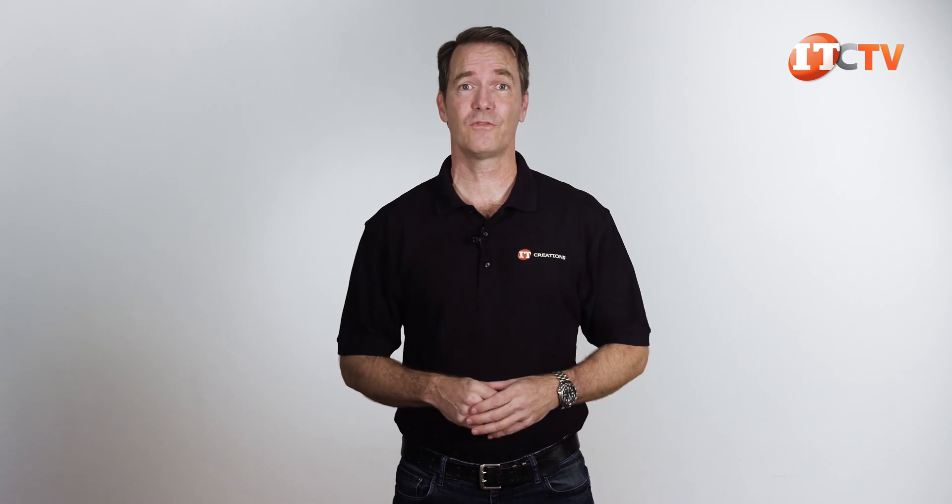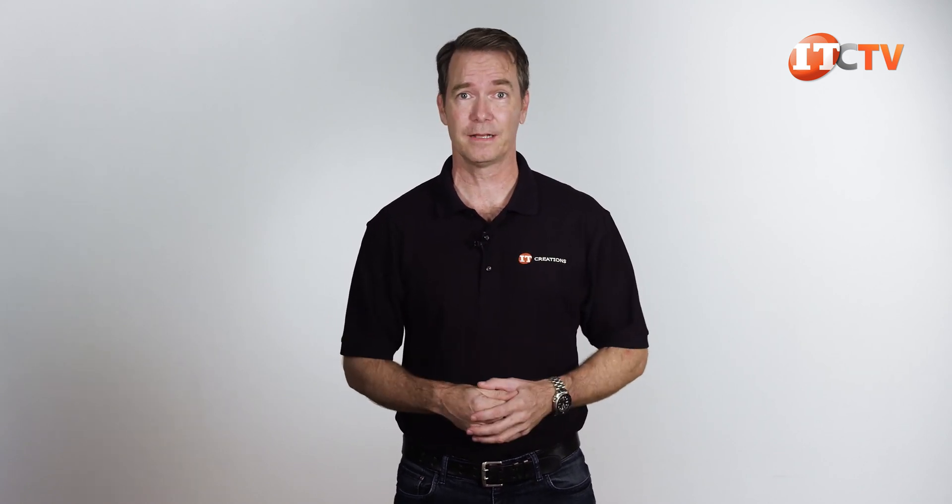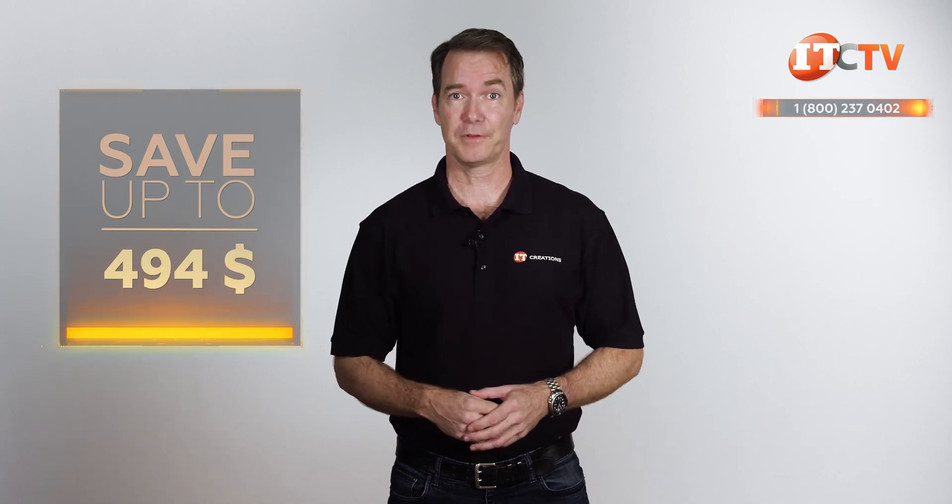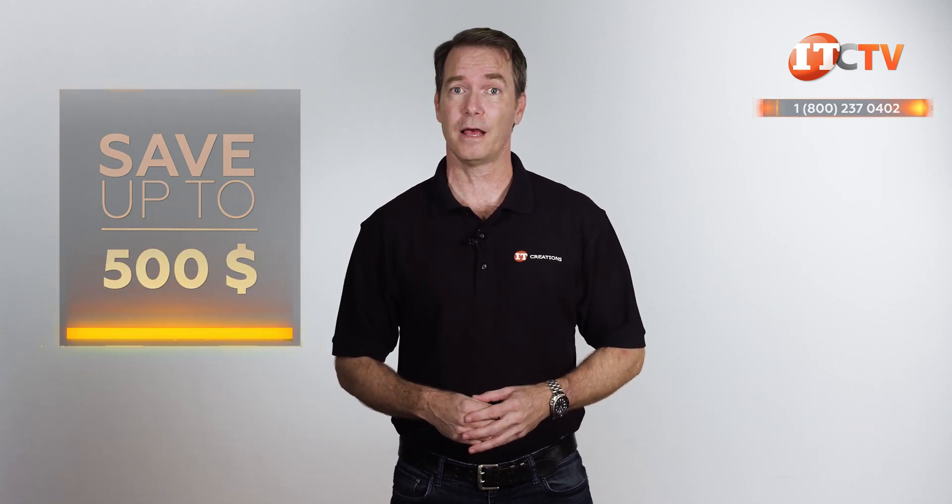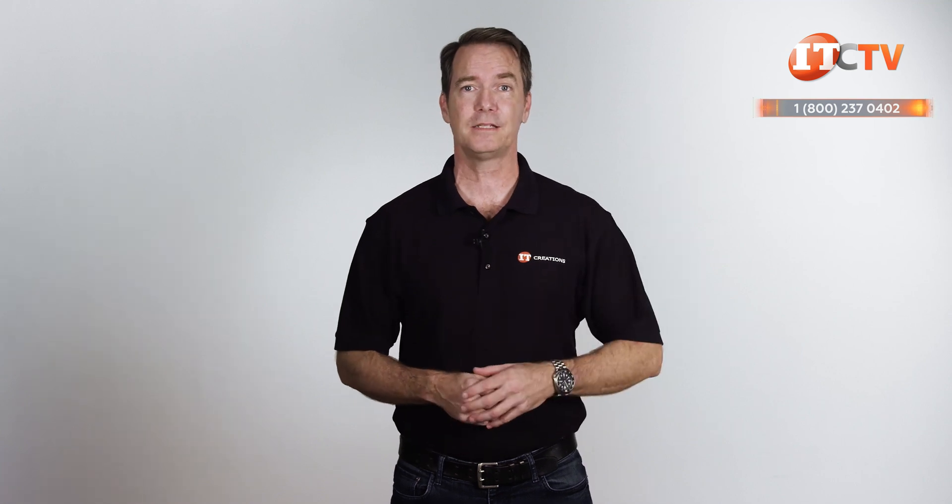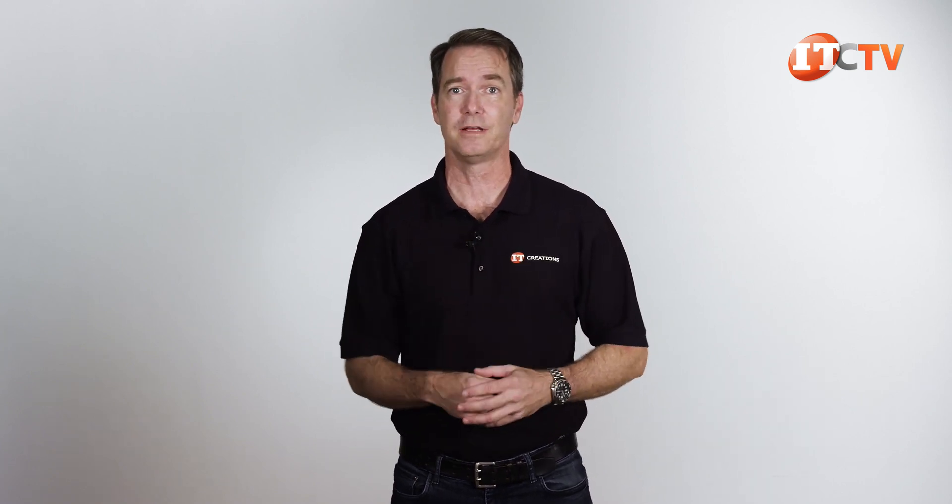Are you interested in this Supermicro SuperServer 4029GPTRT2 4-U beast? Because if you are, then for a limited time, you can save up to $500 off a system listed on our site at $5,000 or more. Click that link to see pricing, and when you're ready to make a purchase, just give us a call and mention this video. We have all the parts on hand to custom configure to your specifications, including those NVIDIA Titan V GPUs.